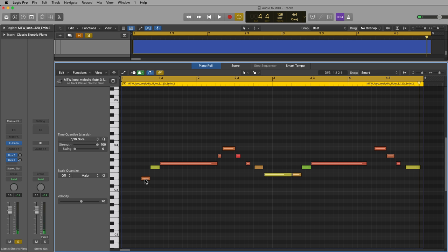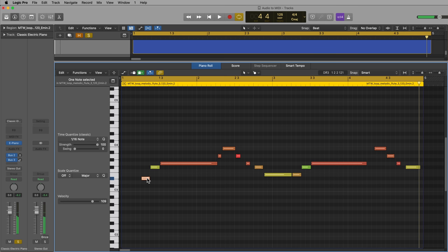And then there's one note here that's actually incorrect. The loop has like a tape effect on the front end of it, so the first note kind of scoops up. So Flex Pitch didn't know what to do with this note. As I mentioned, the loop is actually in E minor, so this is probably not E flat. It's probably E natural. So hold option, press up.